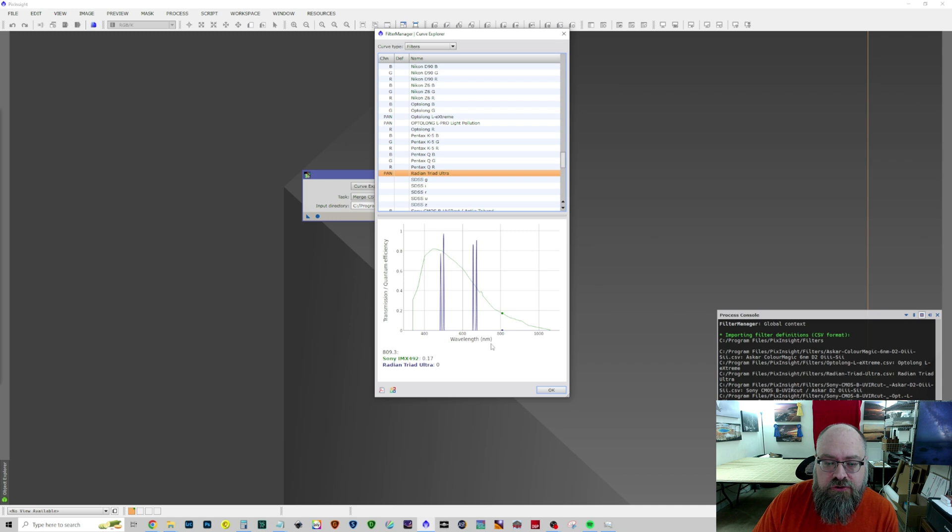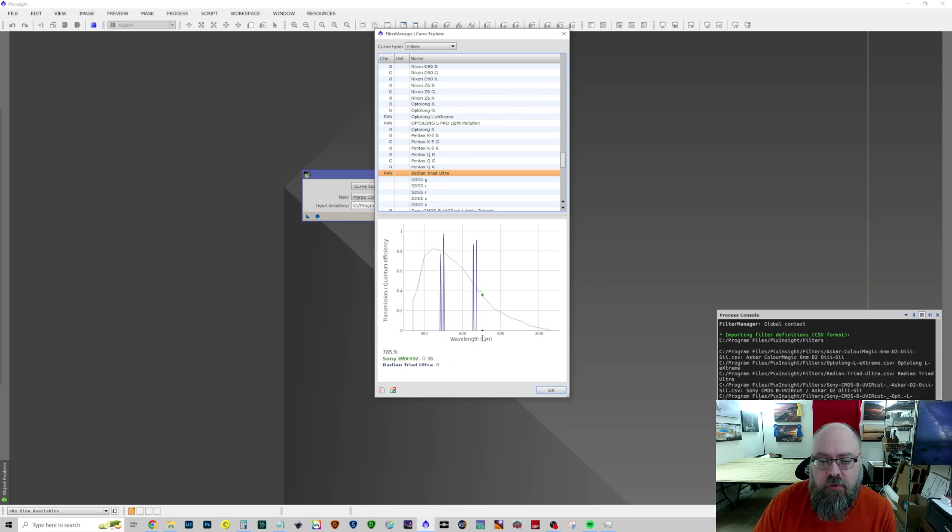So the Radiant Triad Ultra is a Quad Band Filter. One Peak, two Peaks, three Peaks, four Peaks.